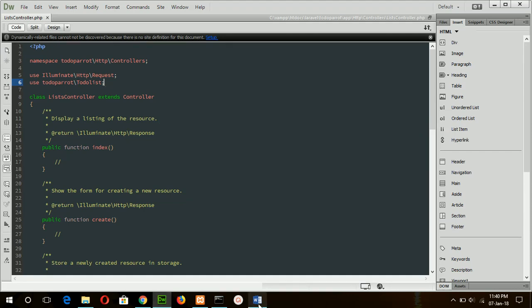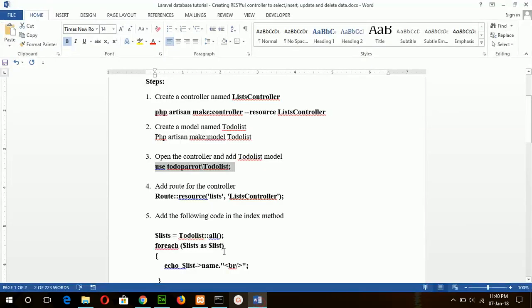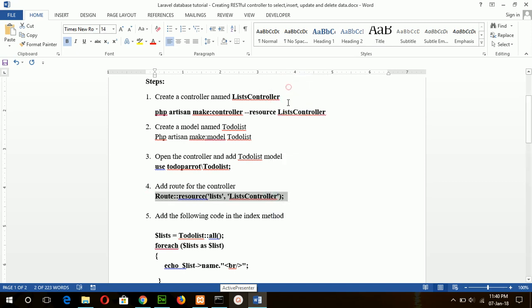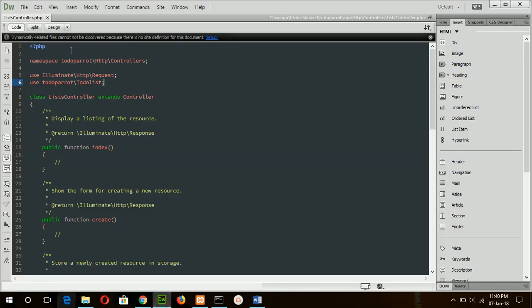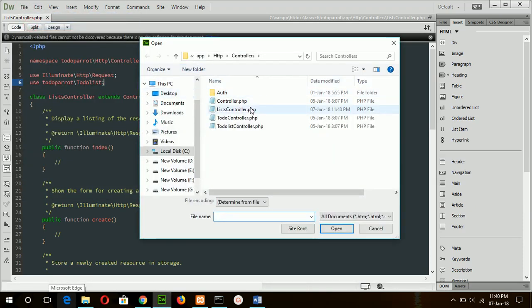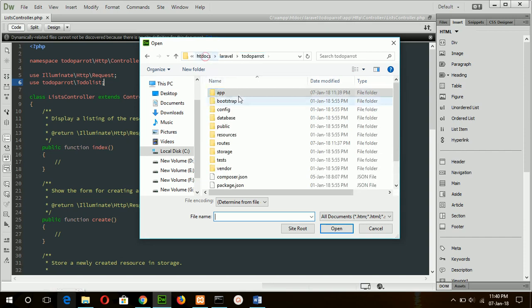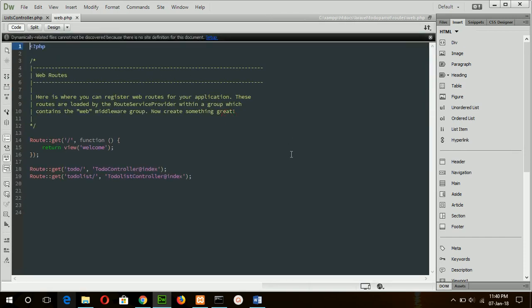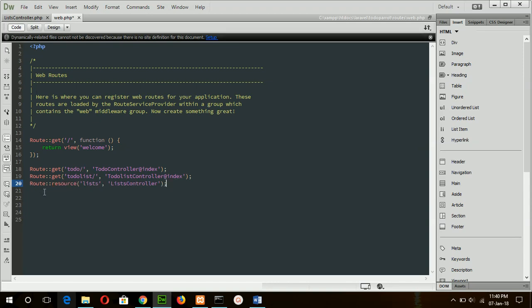Save the file and add the routing line for the resource controller. Here you can see the difference between the normal controller and resource controller is the routing path. Here you have to use resource, and when you type list, then it will automatically call the index method of this controller, which is empty now.